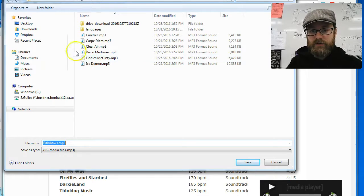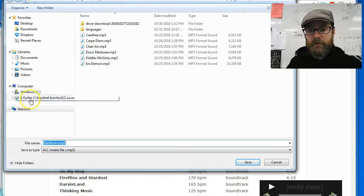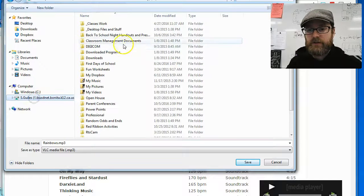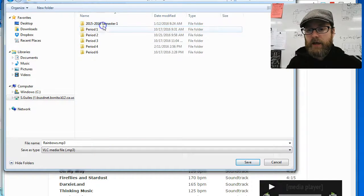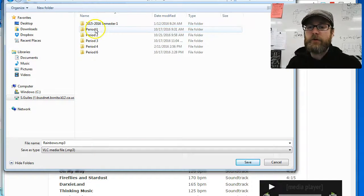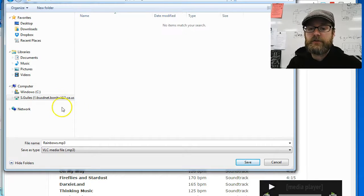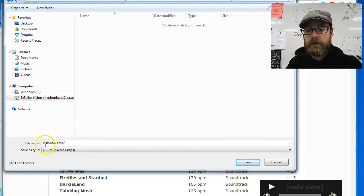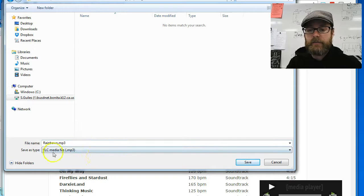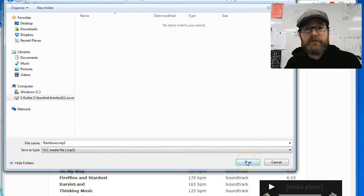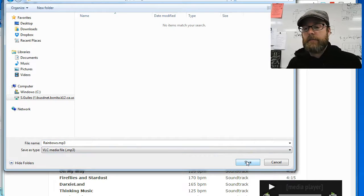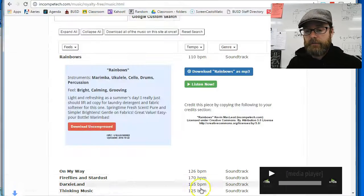It's going to ask me where I want to save it. I'm going to be smart and save it where I've been saving it. I'm going to save it in my work folder. You can save it anywhere you want, desktop downloads, etc. It's called Rainbows.mp3. It's an mp3 file. That's good. That means it's a music file or sound file. Click save.